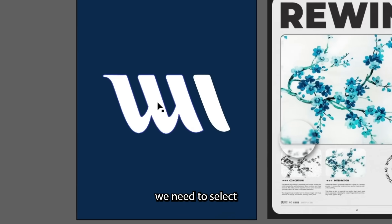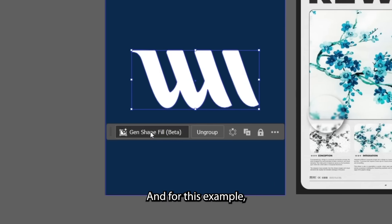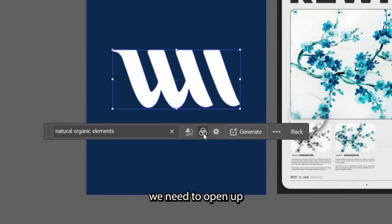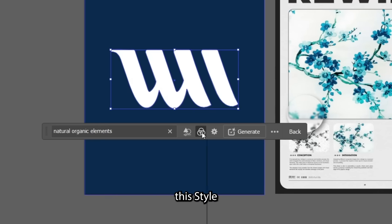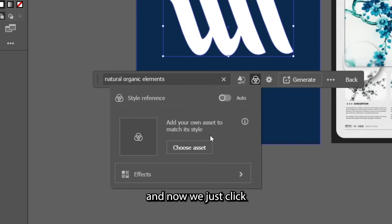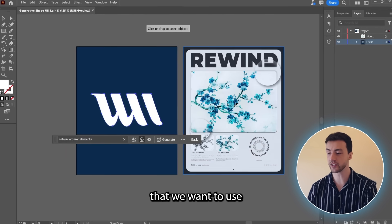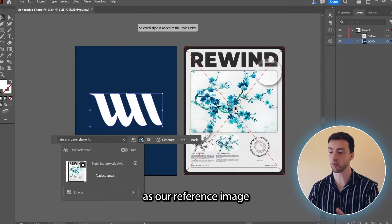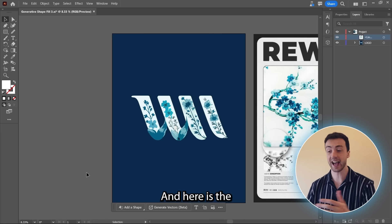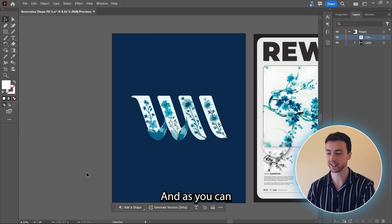So to do this, we need to select our vector shape. And for this example, I'm going to keep the same prompt. And now we need to open up this style reference panel. And now we just click this choose asset option, select the design that we want to use as our reference image, hit Generate, and here is the vector graphic.